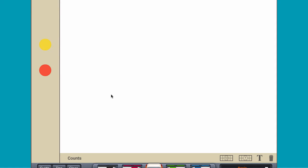A ratio is a comparison of two quantities. Place two yellow counters and three red counters on the workspace.